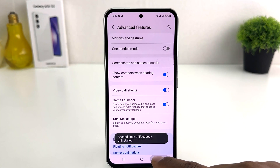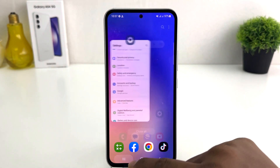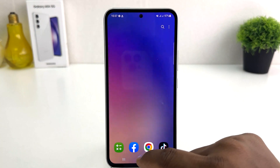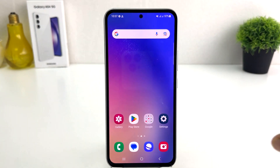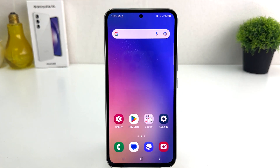So in this simple way you can easily enable dual messenger in your Samsung Galaxy A54. Thanks for watching my video. See you in the next one. Peace.